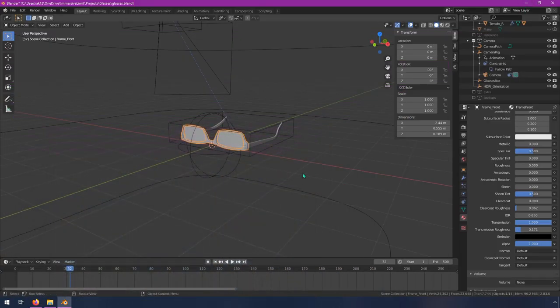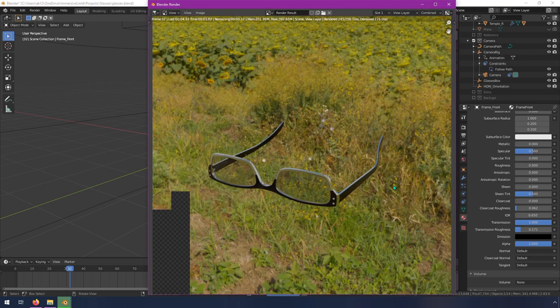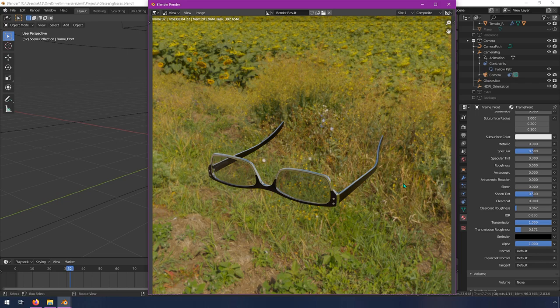What that looks like when you render is something like this — a very realistic result. Compared to how the glasses actually look in real life, it's pretty incredible that it looks this good. It's not perfect; a person can tell the difference between the two. But no one would deny that these glasses look like glasses.